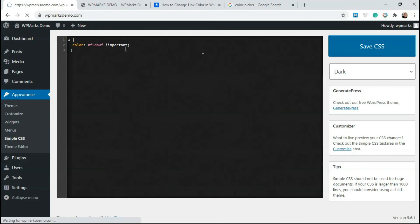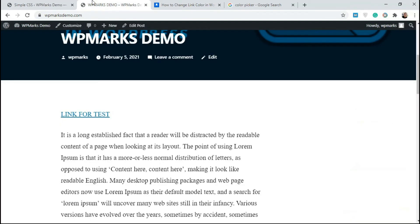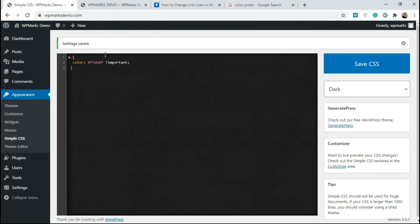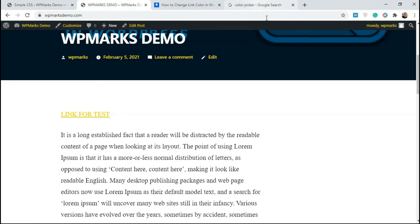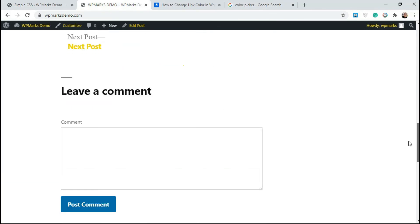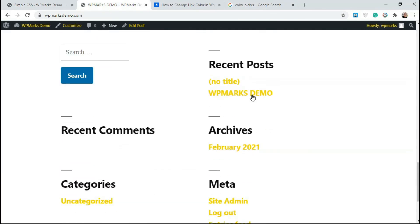I'm gonna click on Save CSS and refresh this page and see if it works. Now you can see every form of link on our website is now this color that we specified here. You can change the color to anything you want. If I scroll down, everything here that had blue is now yellow.